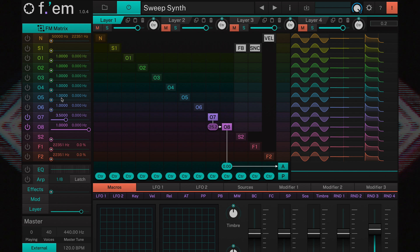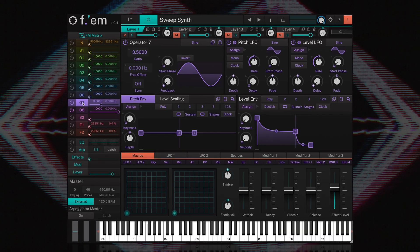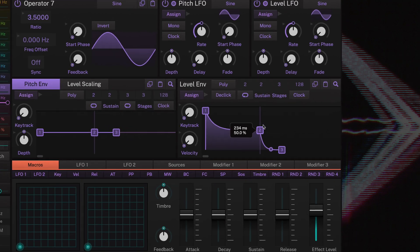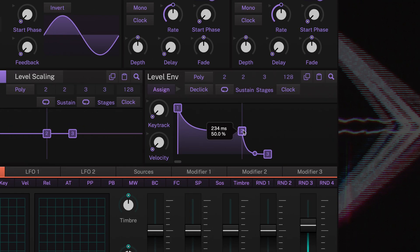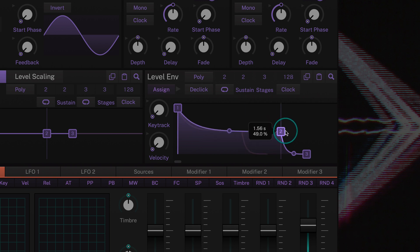Now to make this really sound like a bell, let's adjust the envelopes of the two operators. For that, we'll first navigate to operator 7's page. A bell sound decays after a couple of seconds, so let's set the time of stage 2 of the level envelope to around 6 seconds and its level to 0.